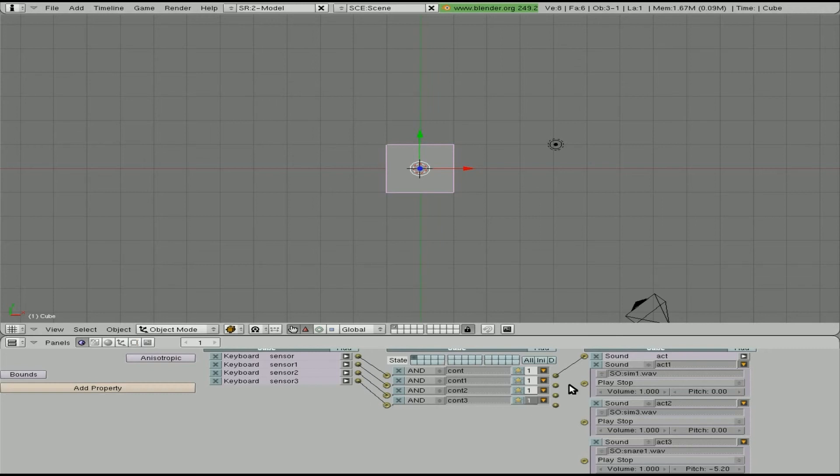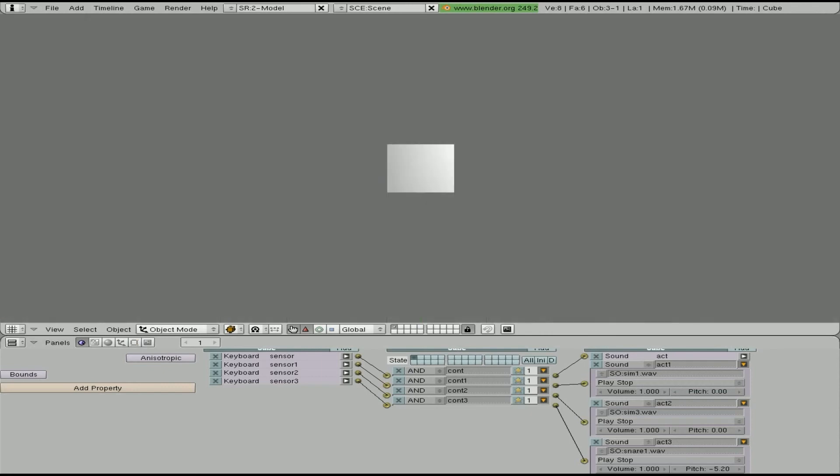And what we just created is our own little drum machine that we can play music by hitting keys on our keyboard. The Z, X, C, and V. Come up here. Hit P to start your game engine. And just start banging away.